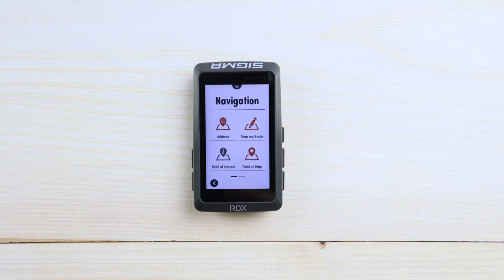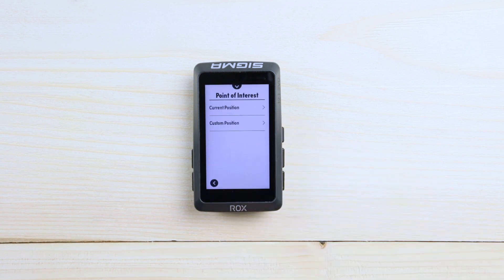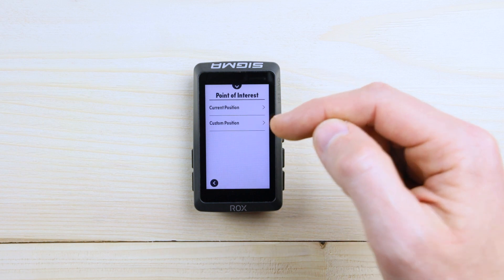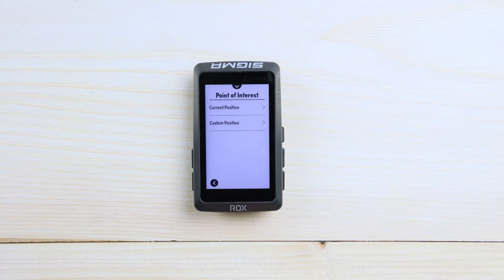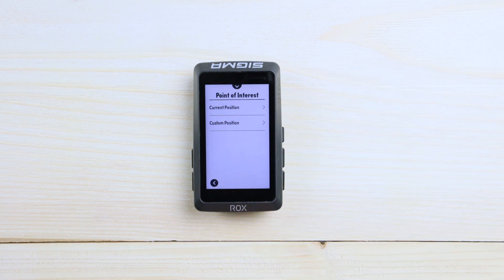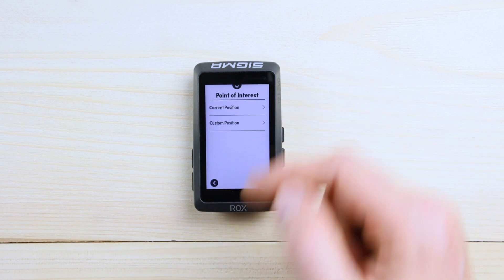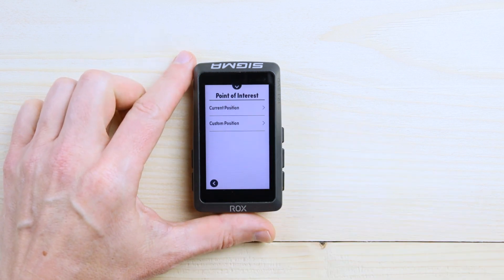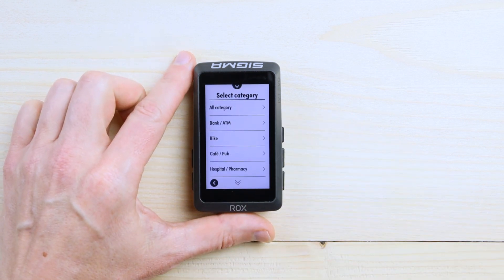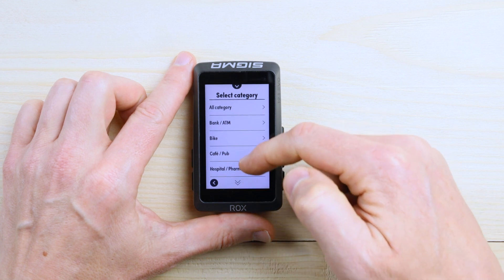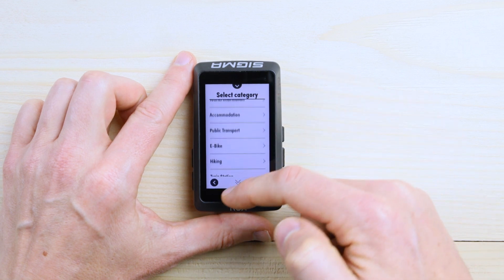You have Point of Interest. You can check if you would like to see some point of interest based on the current position, or even on a custom position you can select. For example, if you take something for a current position, you can see all the categories over here.